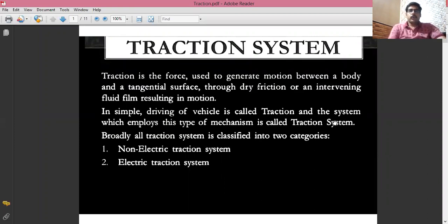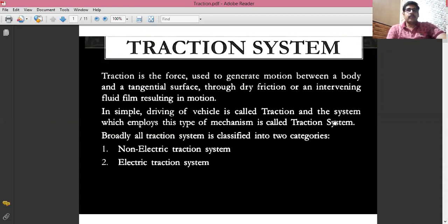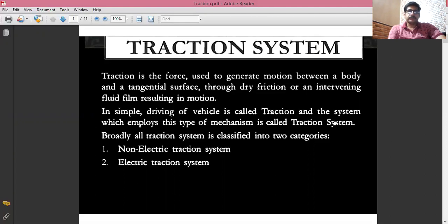Good evening, students. Today I am here with a video on traction system. Before discussing what is a traction system, what are the advantages, and what are the various types of traction system, we must first understand what we mean by the term traction. Traction means driving a vehicle or driving a locomotive. The system which employs this mechanism is called a traction system.